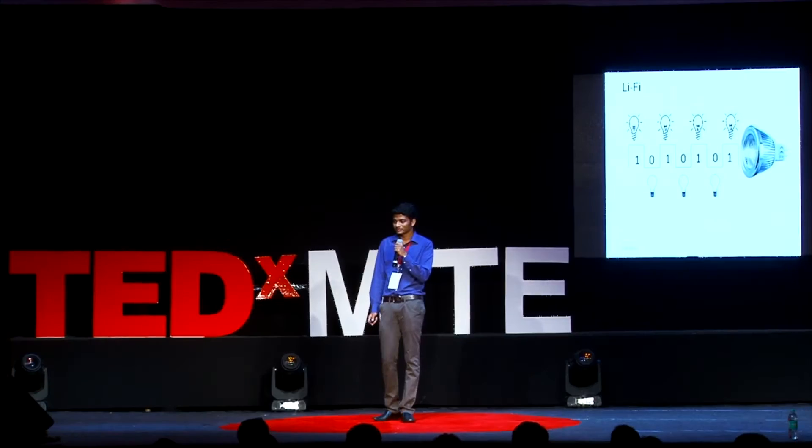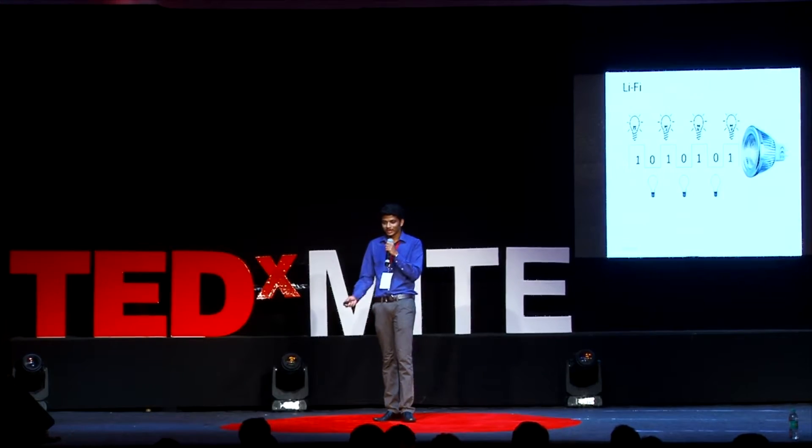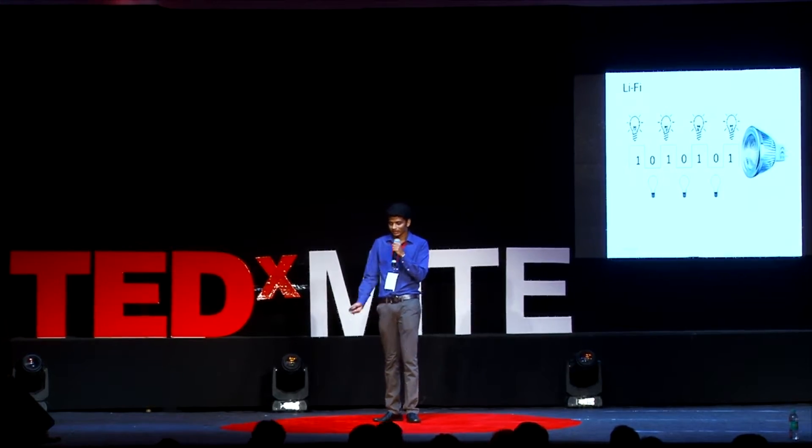Today, I would like to share about Li-Fi. Li-Fi is nothing but light fidelity, which uses visible light communication technology.